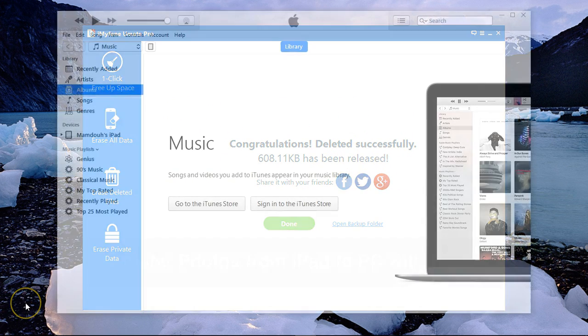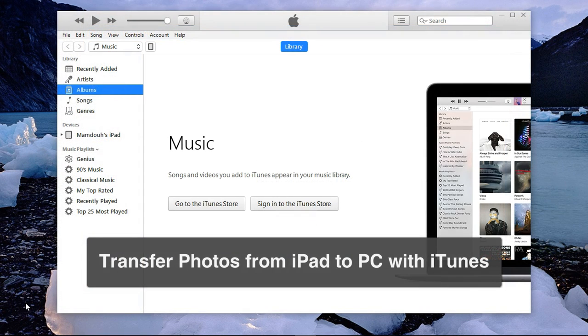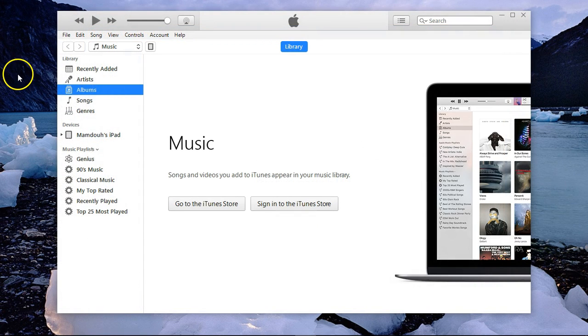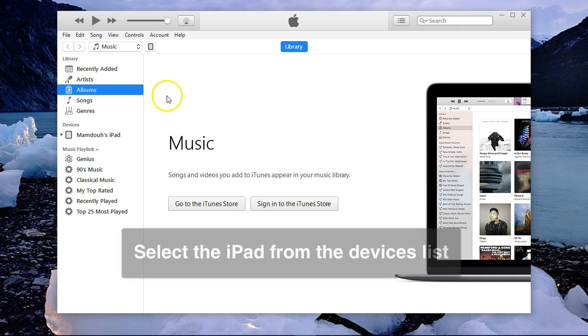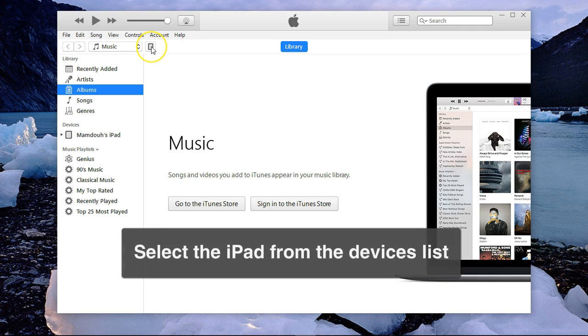For the second method, I'm going to use iTunes to transfer my photos from my iPad to my PC. I've connected my iPad to the PC and launched iTunes.